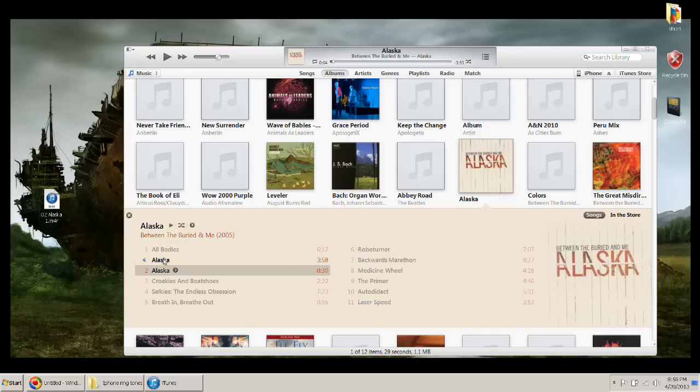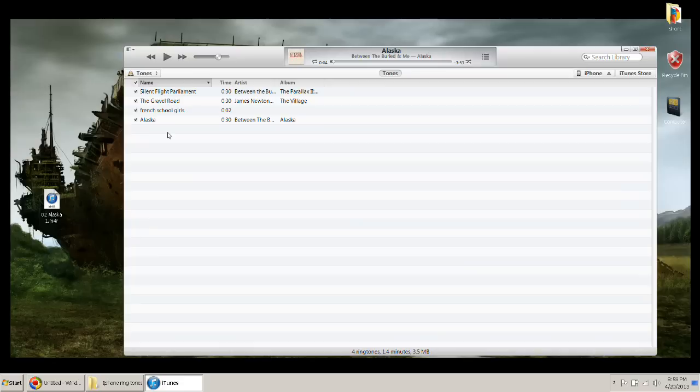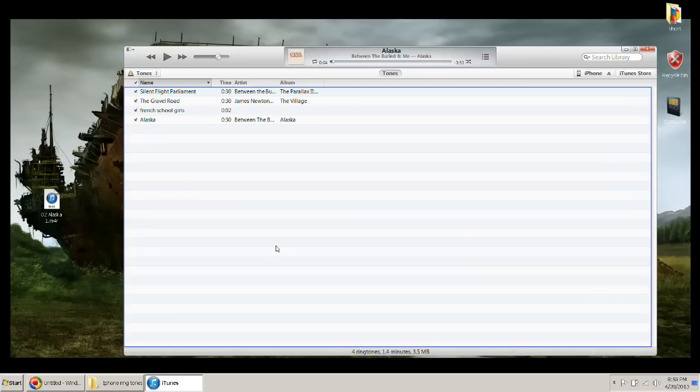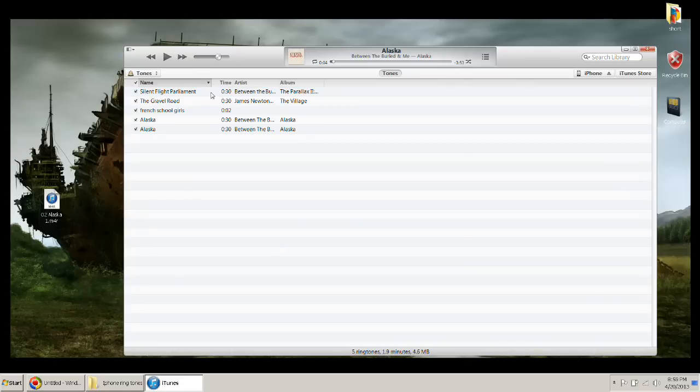Next thing we're going to want to do, like I said earlier, make sure we have that tone thing checked in for preferences. You're going to want to go to your tones. You're going to drag that file to your tones.